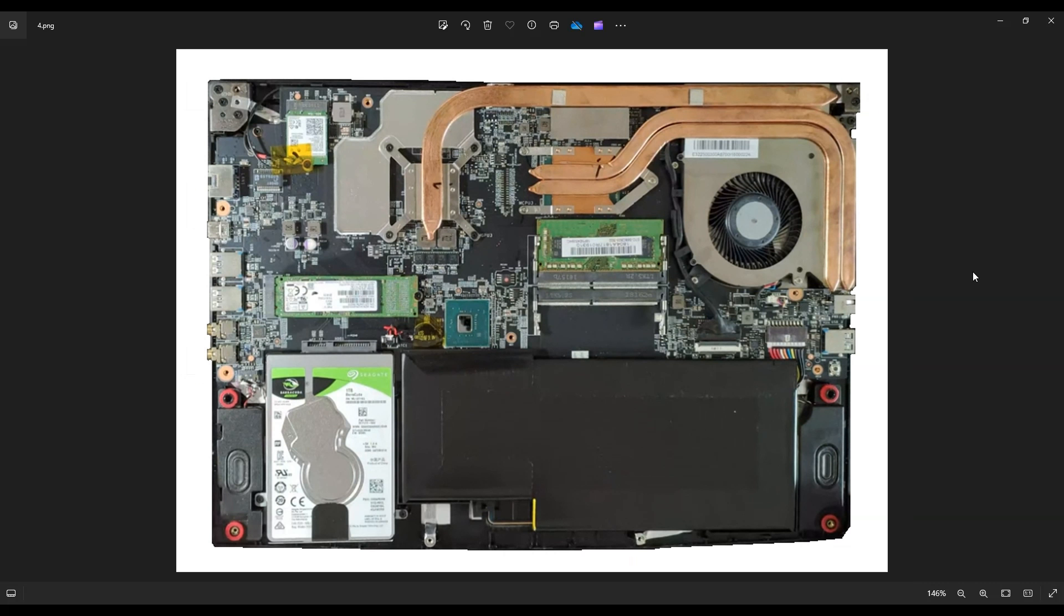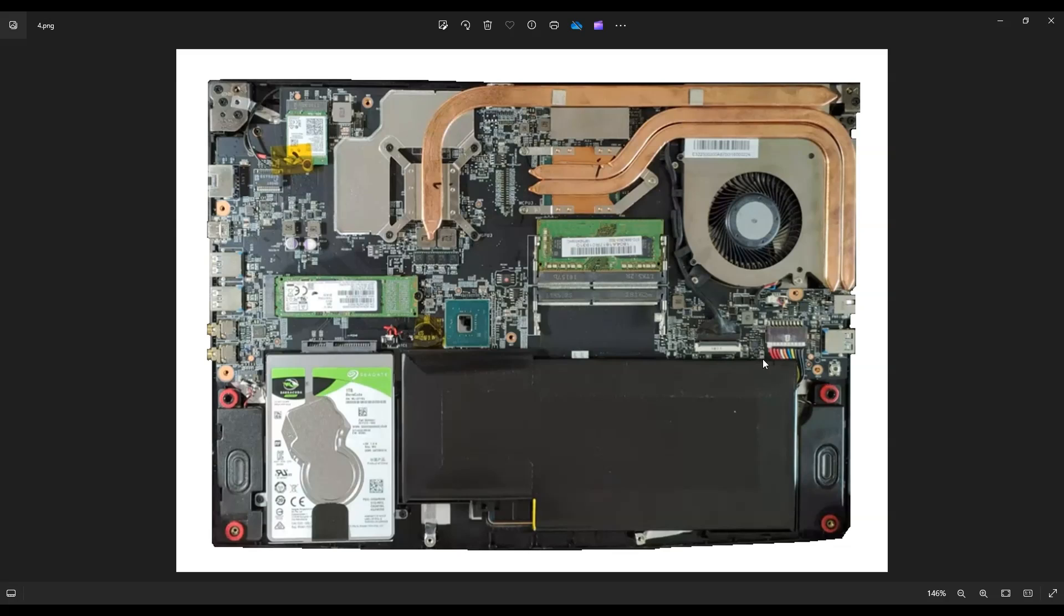After you've removed the bottom case, this is what you're looking at for the inside of your computer and your battery is right down here on the bottom. It plugs in right here to the motherboard.